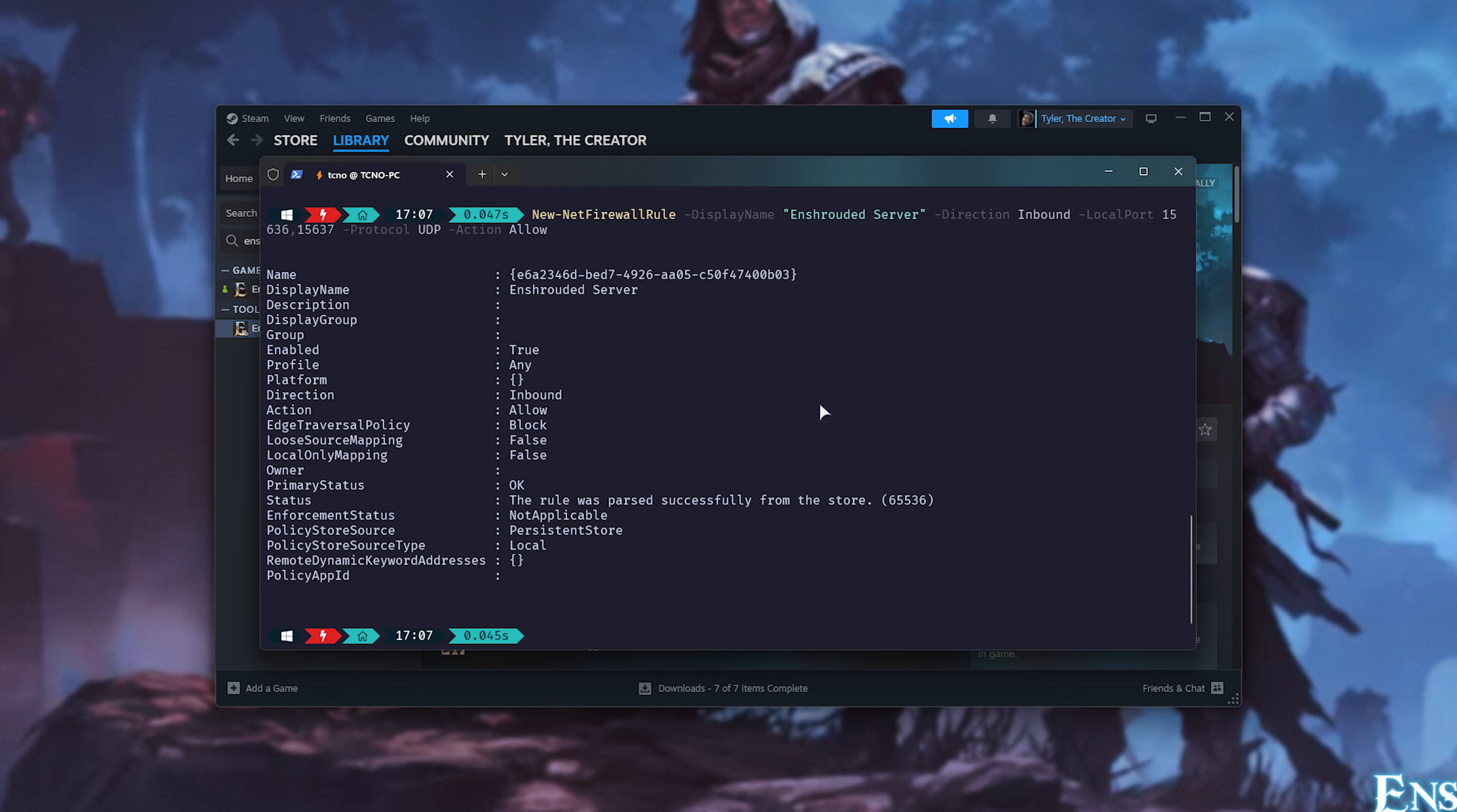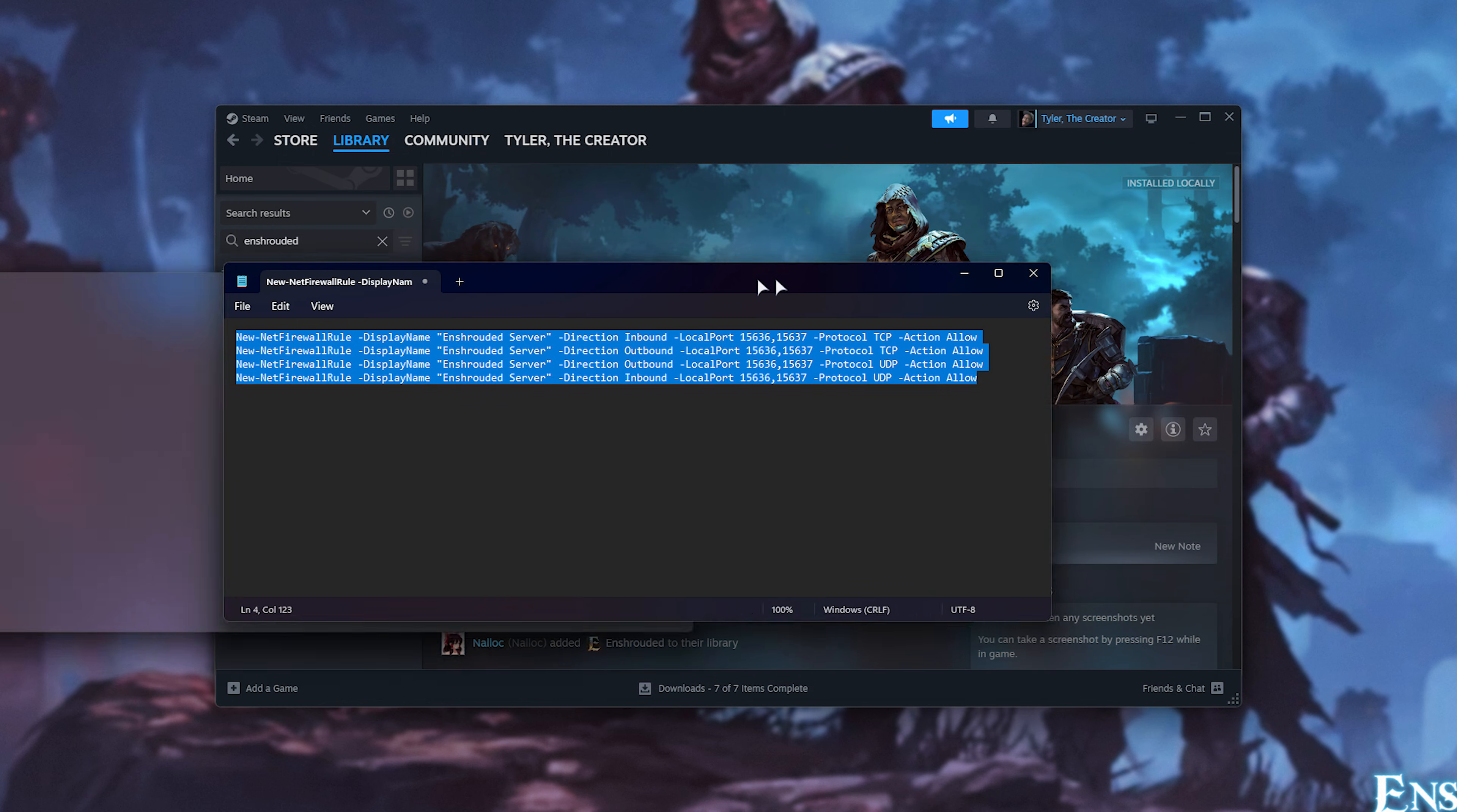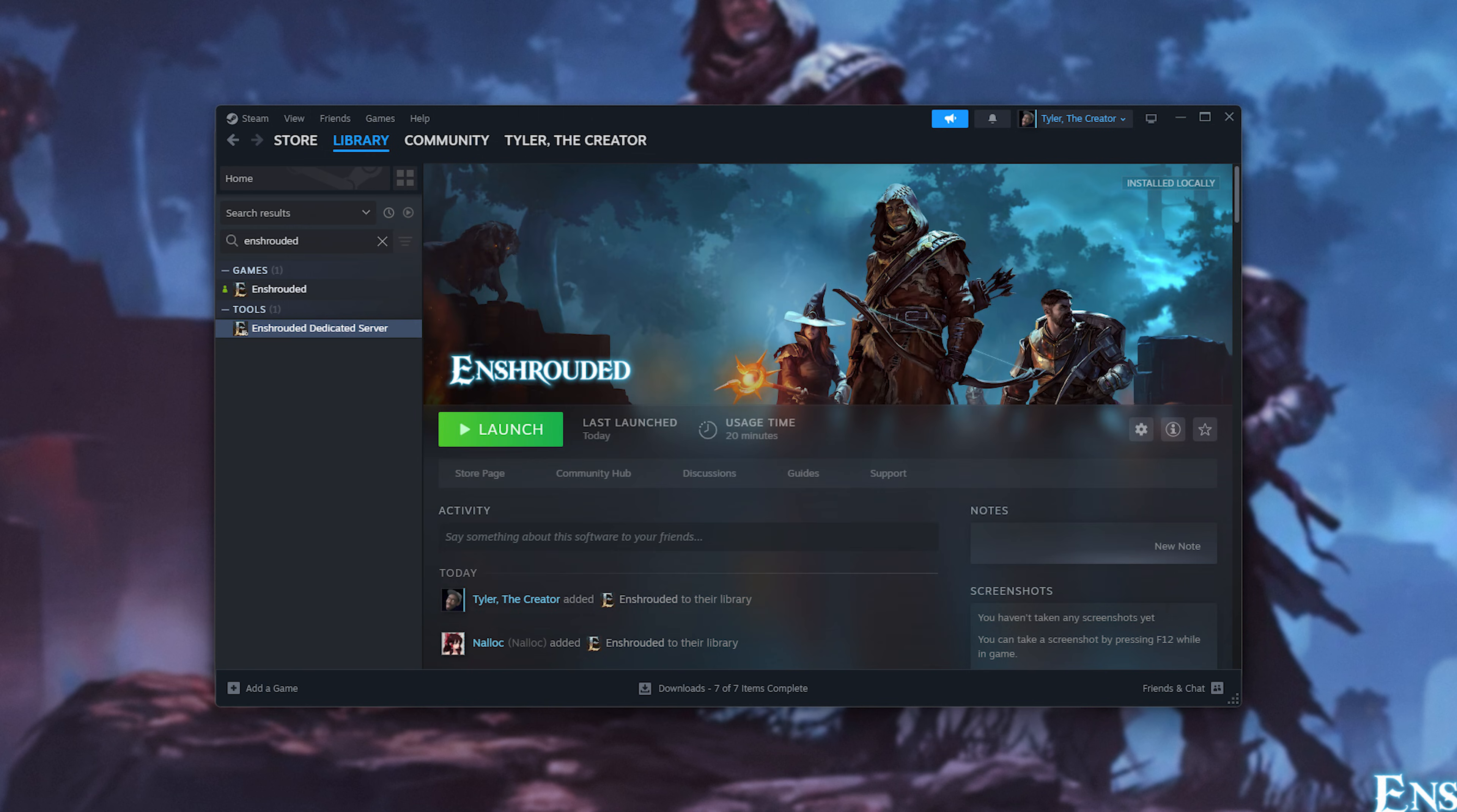Now, we successfully allowed all the required ports for our Enshrouded server through the Windows firewall, so it's 15636-7, through both TCP, UDP, inbound, and outbound, allowing anyone on our local networks to join our server, assuming once again you don't have a third-party antivirus or firewall. If you do, you'll need to handle those separately.